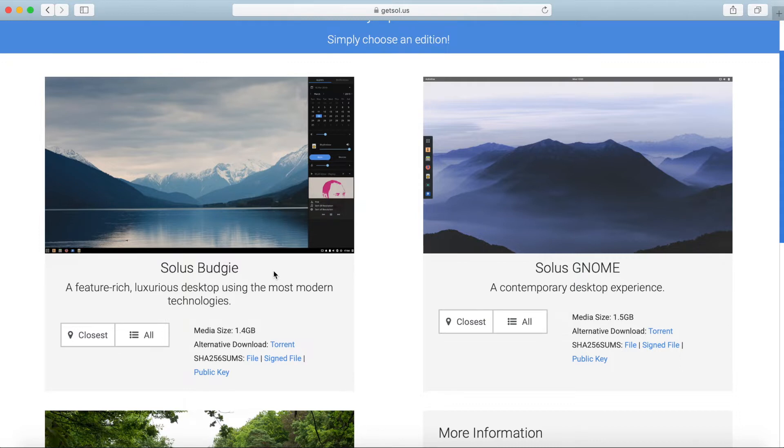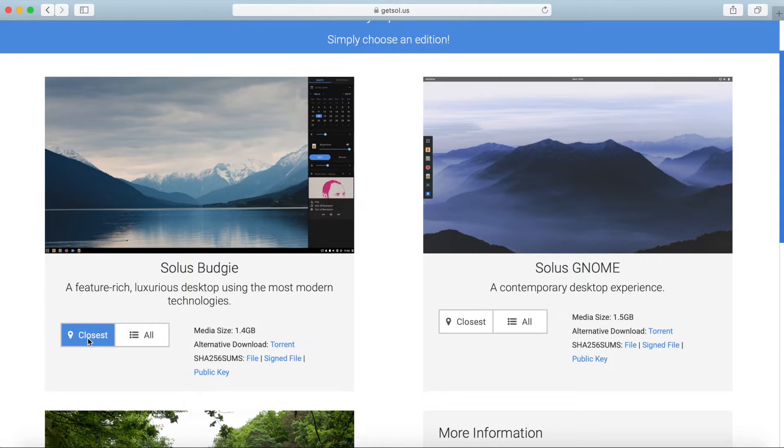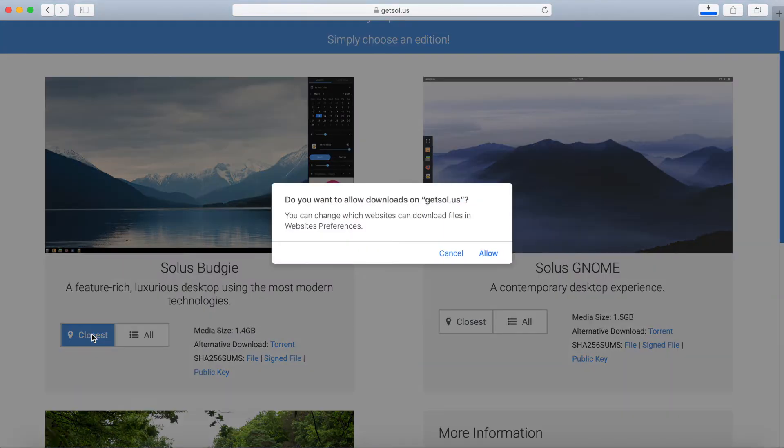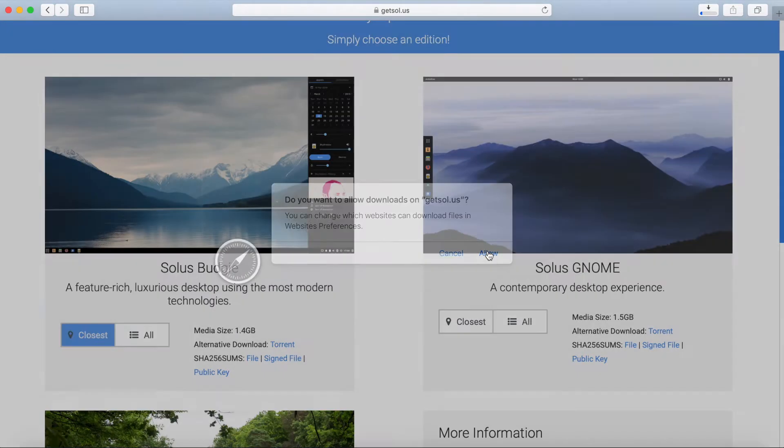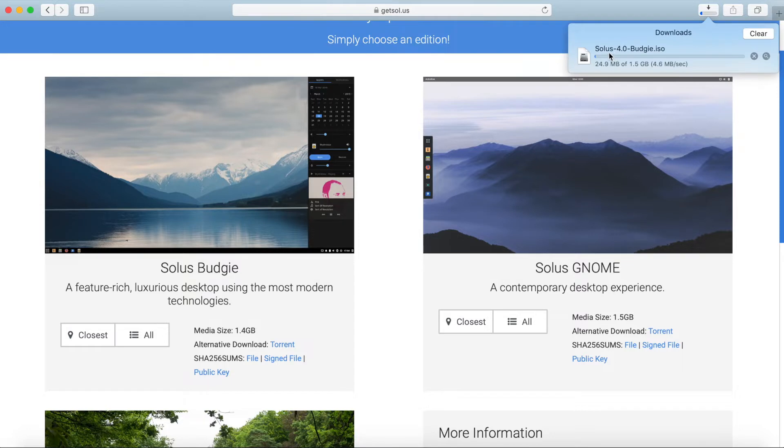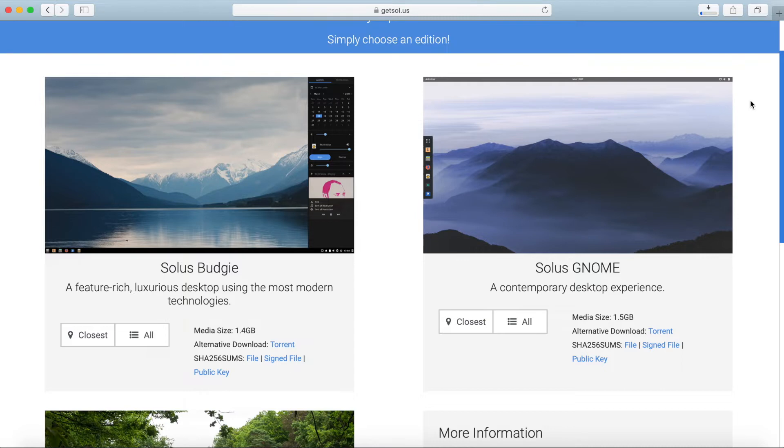So I plan on downloading this one and in order to do that all I have to do is select the closest mirror. The only available architecture for Solus is the 64-bit architecture. I'll just go ahead and hit the closest button and allow to go ahead and start downloading the Solus 4.0 budgie ISO. And after your downloads finished we'll go ahead and flash the ISO to a USB, CD, or DVD of your choice.